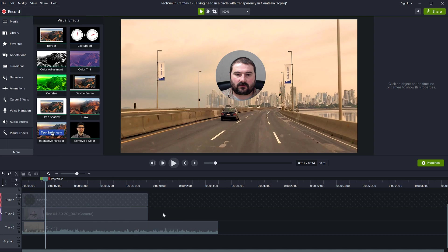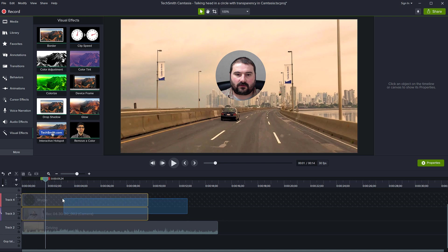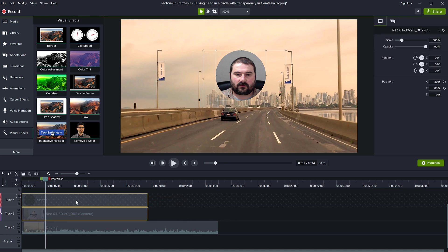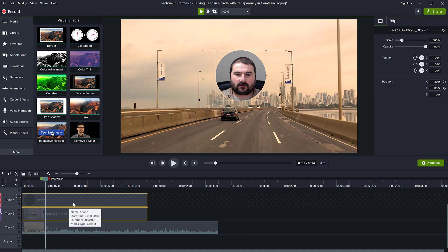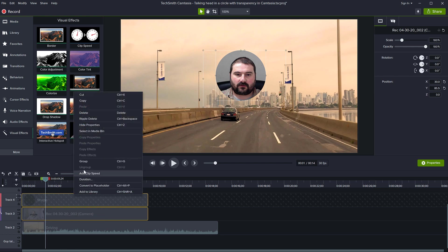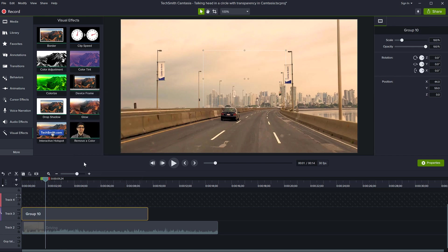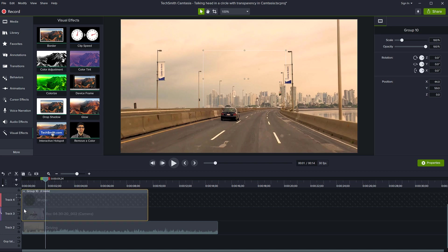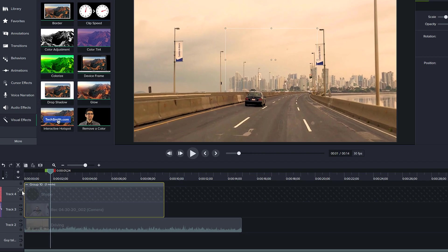I'm going to take away the drop shadow for now. One way to achieve this is to select both tracks—the one with the shape and the one with the video—and group them. But watch what happens if I group them: the face disappears. The alpha doesn't work inside a group unless you invert it.